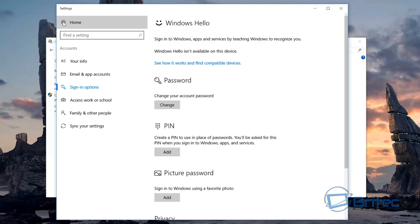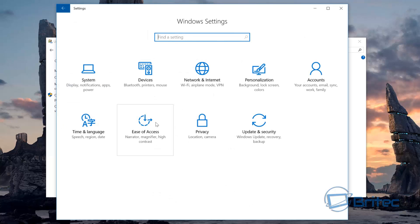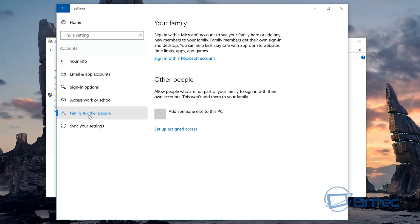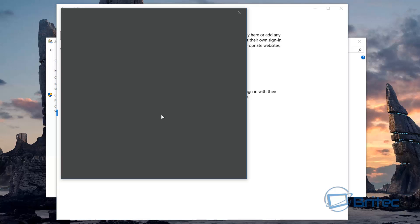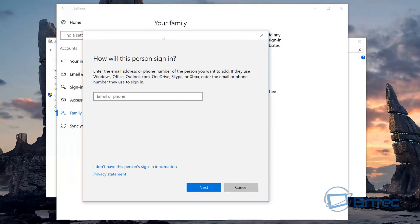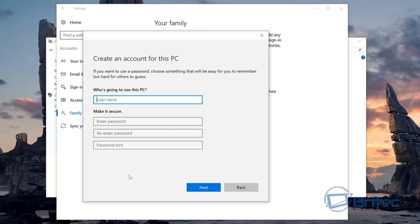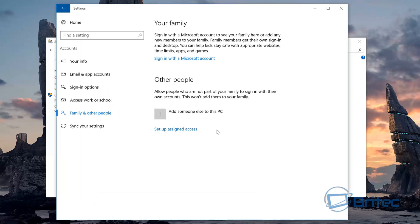If you're adding other people, you'll need to go to Accounts, then Family and Other People, and add someone else. You can say you don't have this person's sign-in information, then set it up without a Microsoft account. Enter a username and password and that's it — you can set up another person that way.